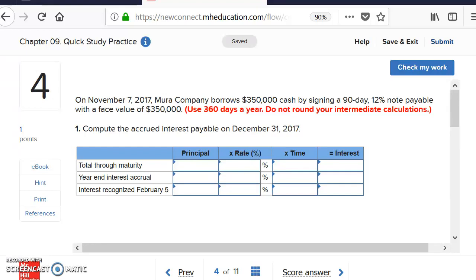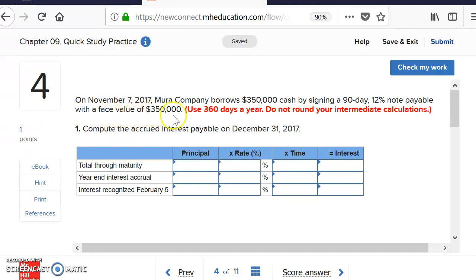This video covers notes payable — a promissory note from the borrower's side — in chapter nine. For the first problem from our quick study, on November 7th your company borrows $350,000 cash by signing a 90-day, 12% notes payable with a face value of $350,000. The problem instructs us to use 360 days as a year, even though we have 365.